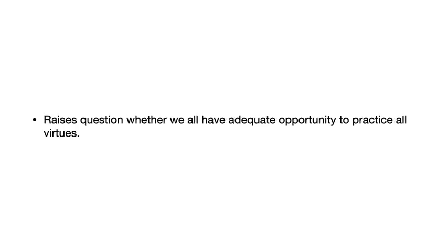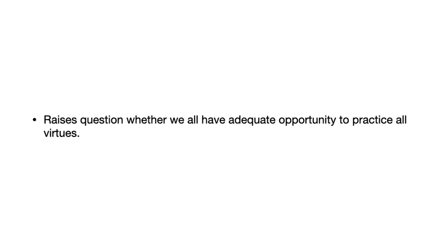Well, that's interesting because it raises the question, are there adequate opportunities to practice all the virtues? And if there are not, then you might wonder whether we're going to be able to habituate ourselves, whether we're really going to be able to develop the virtues in the way Aristotle thinks is necessary. Take courage. I don't know that most of us have enough chance to face physical danger to develop the courage that Aristotle thinks is real courage. So, and if we don't, that might be a problem for virtue theory if we don't have the proper opportunities to develop all the virtues. That is an issue, and it's one I'll come back to.